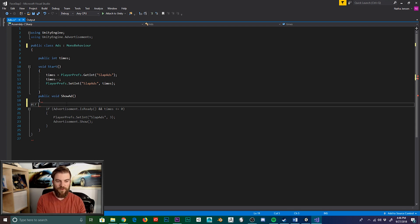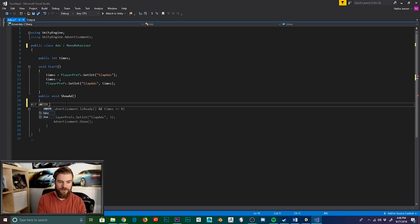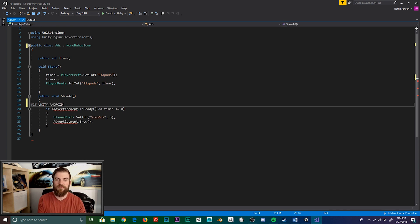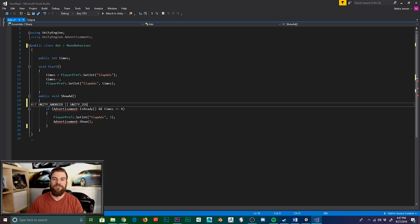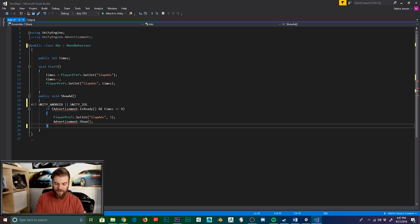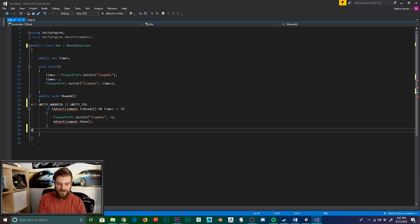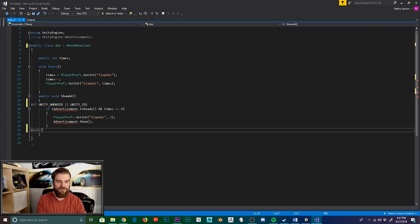And so we're going to type Unity with all caps, underscore, and then Android. Then we need to put double vertical bars for OR, and we'll do Unity underscore iOS. Then you need to jump to the end of the section that you want commented out, and you need to type hash end if.